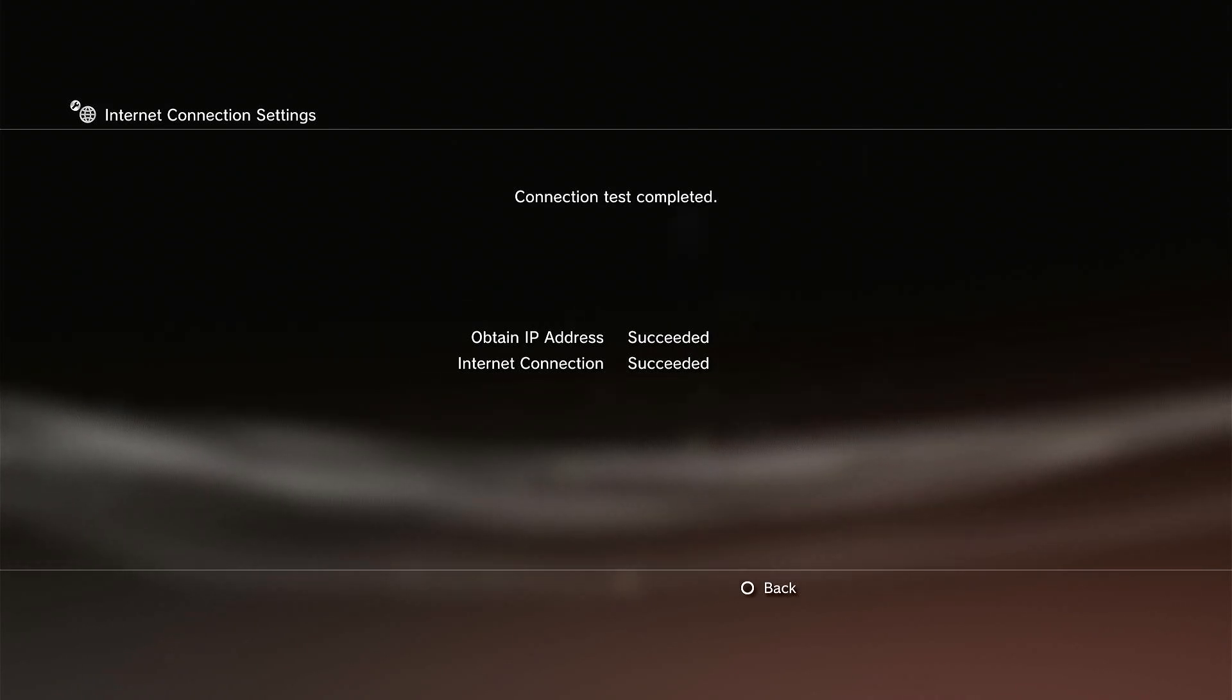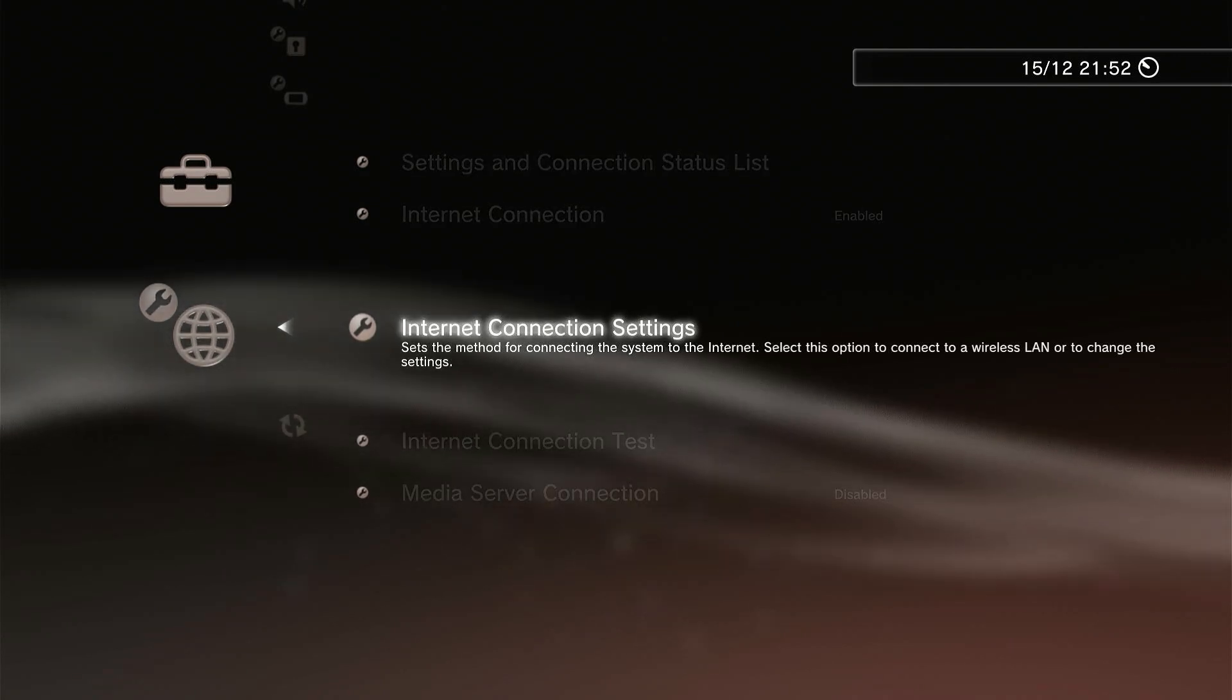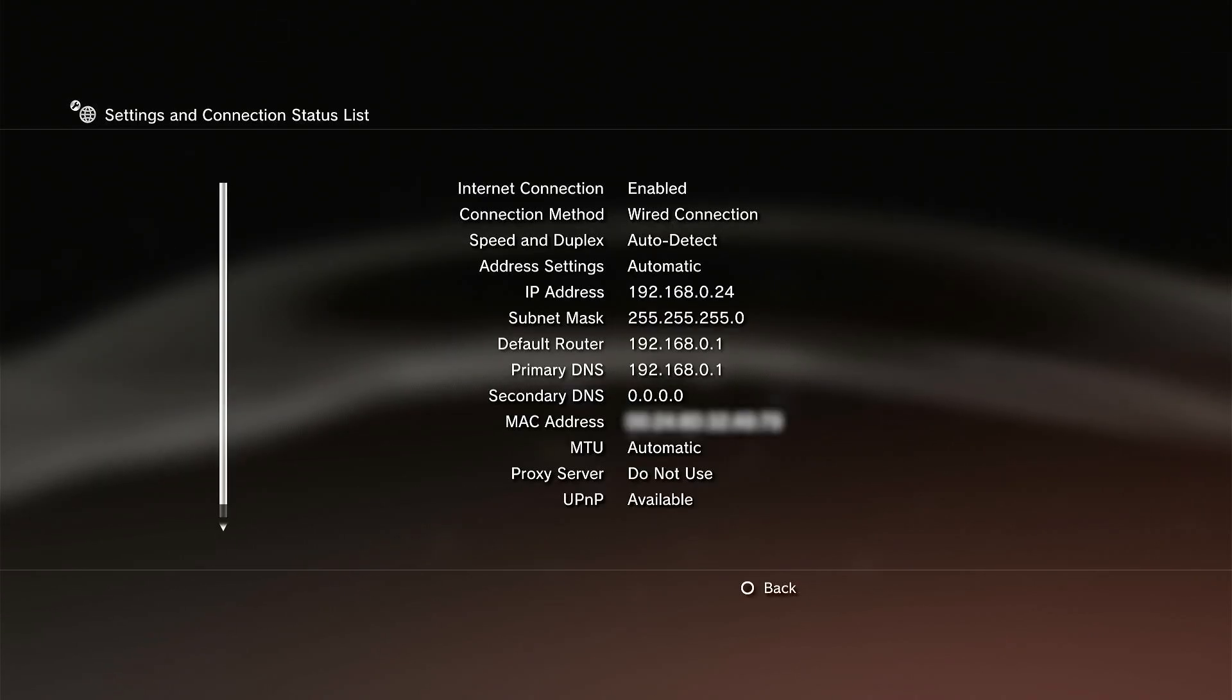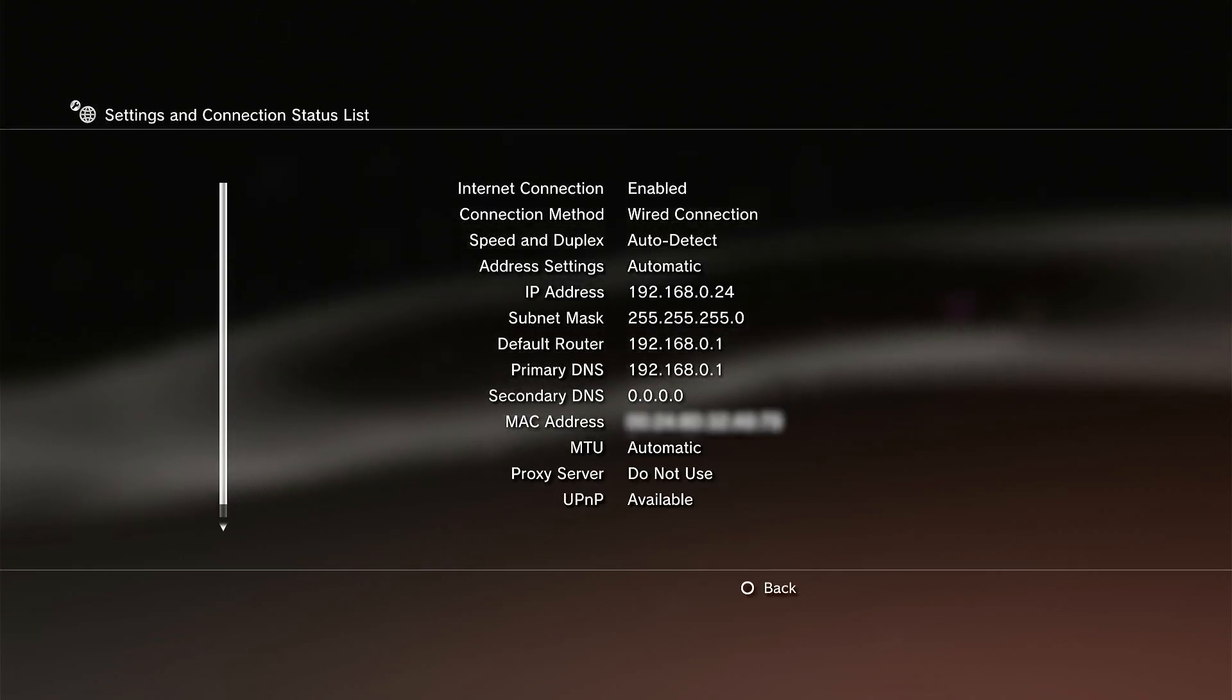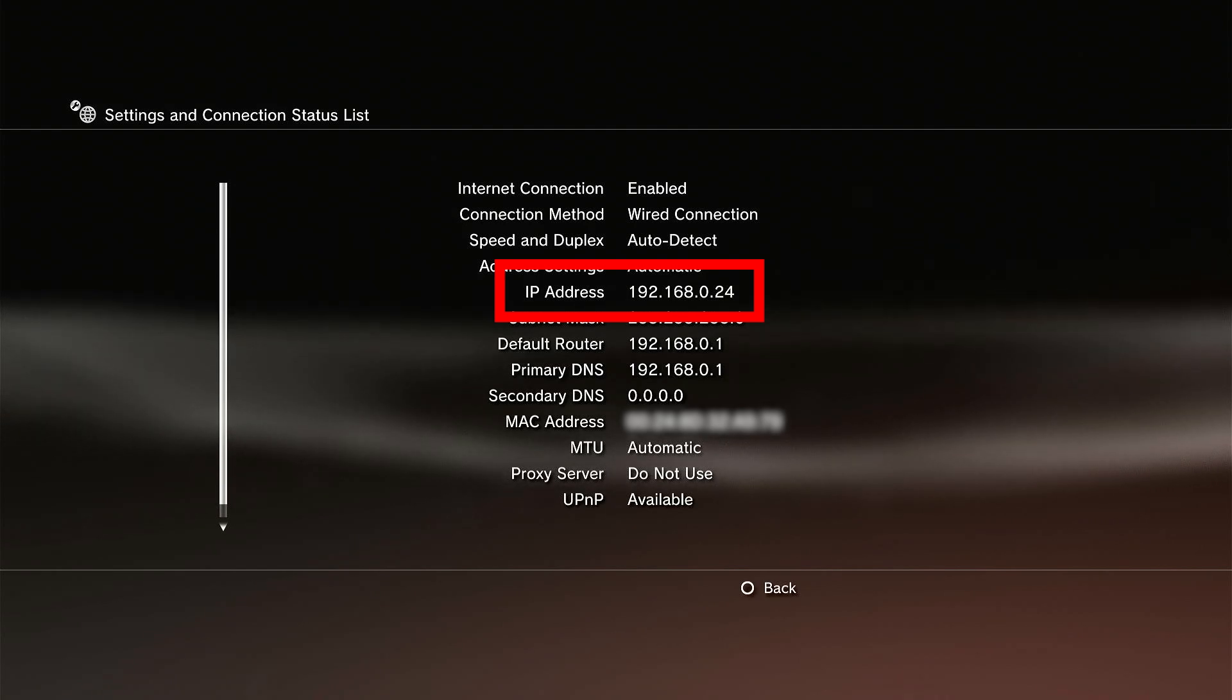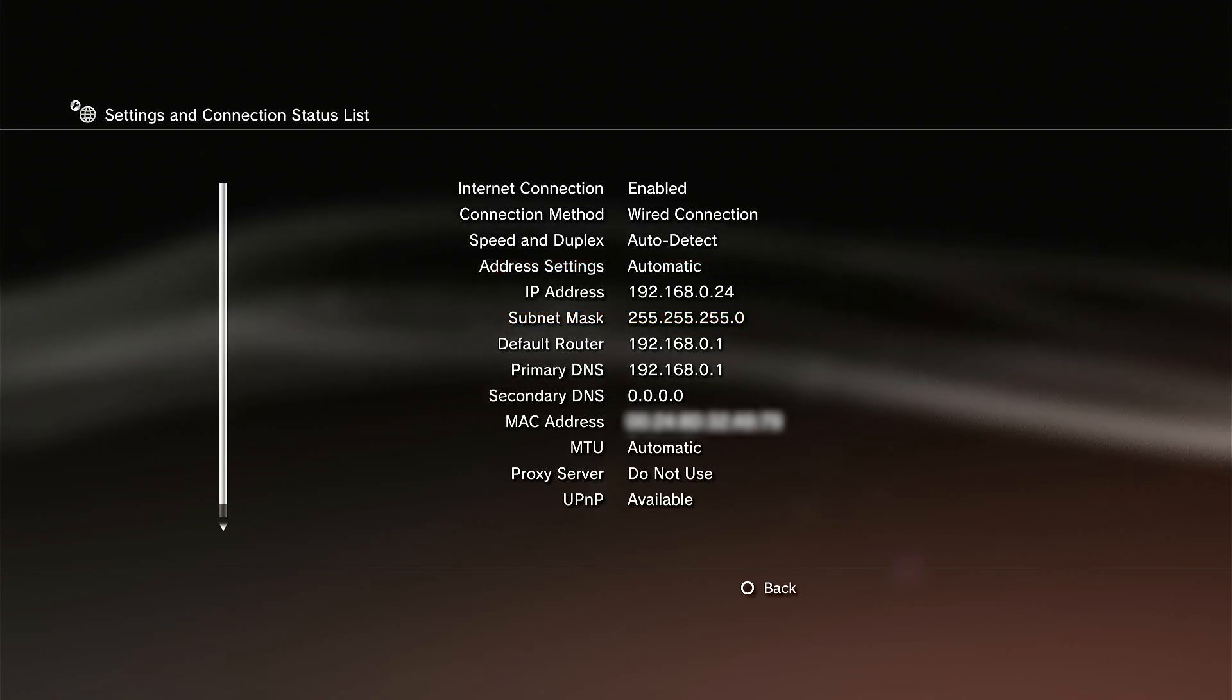Once you're all connected we now need to find out our console's IP address. Click the circle button to return to the network settings screen and go up to the settings and connection status list option. Select that and you should then see a whole range of numbers. The one that we want is the IP address. This is basically the phone number of your PlayStation 3 on your home network. Do make a note of this as we're going to need it in a second.